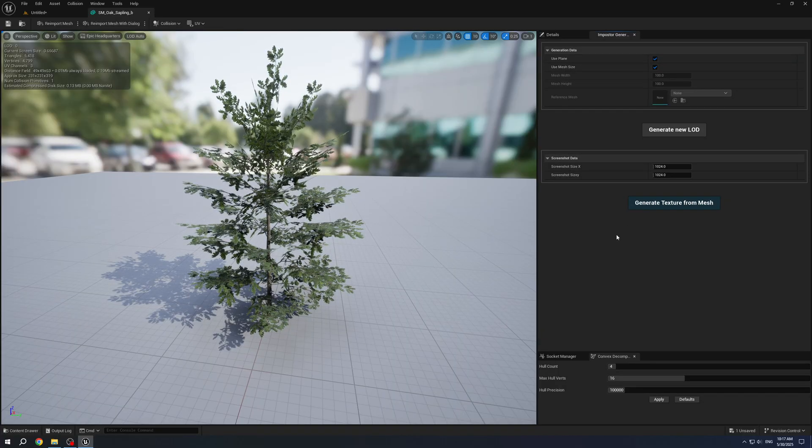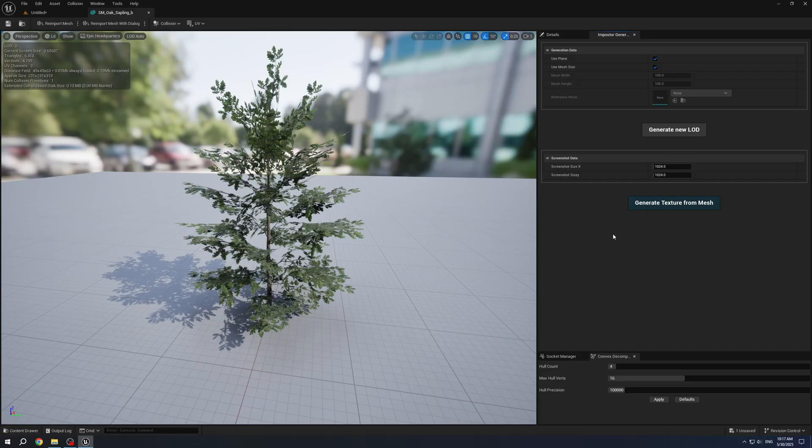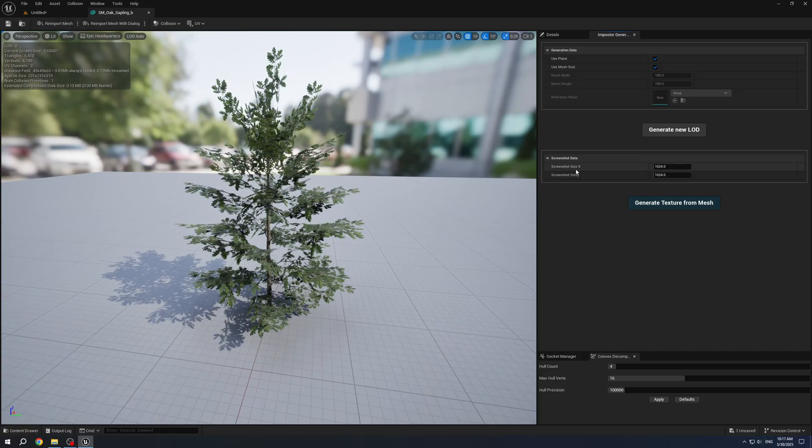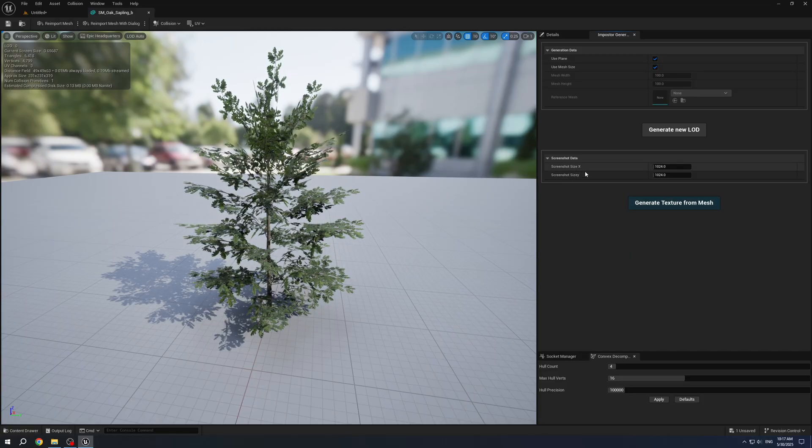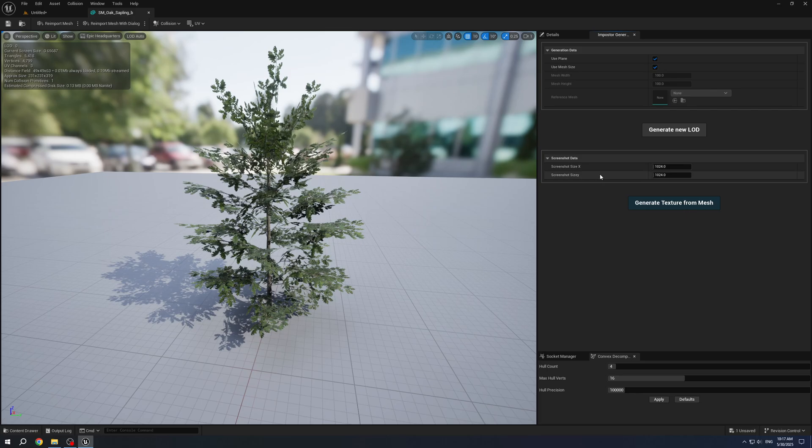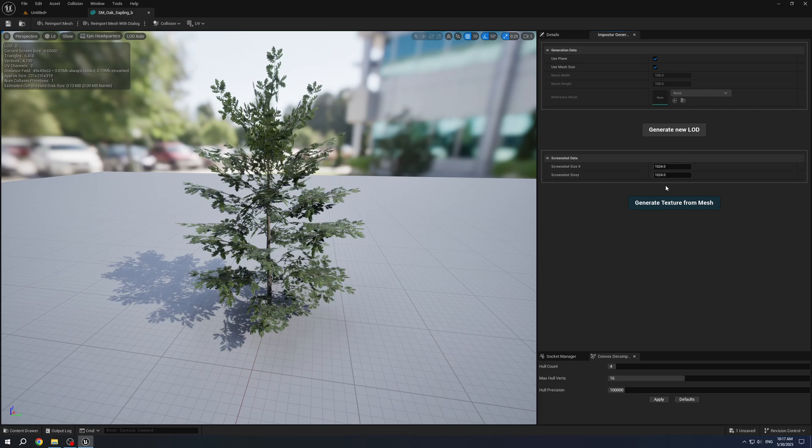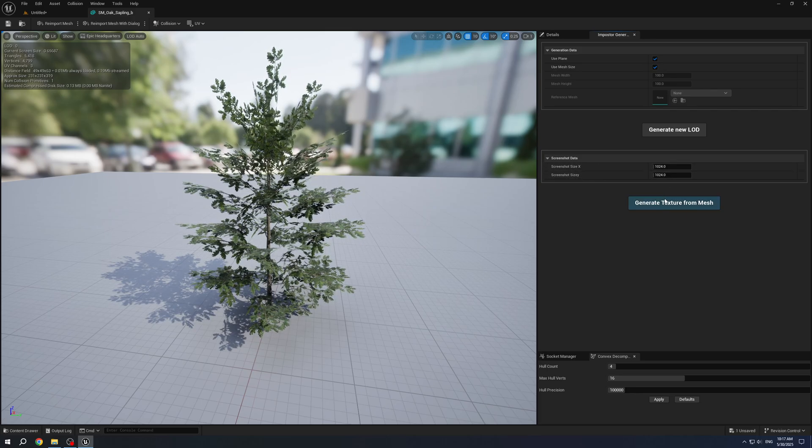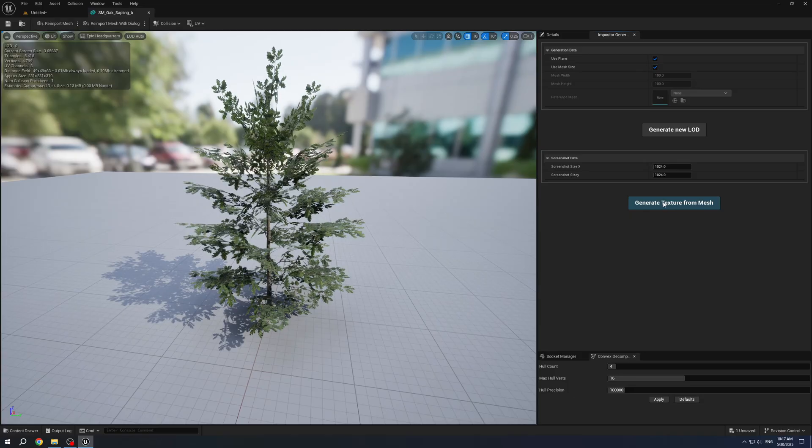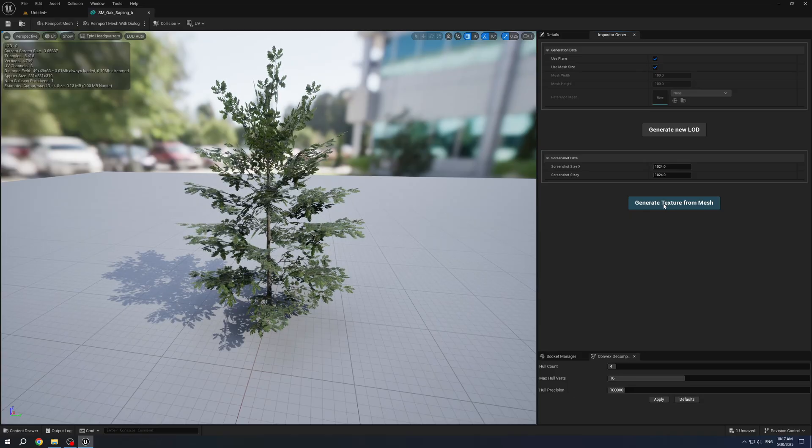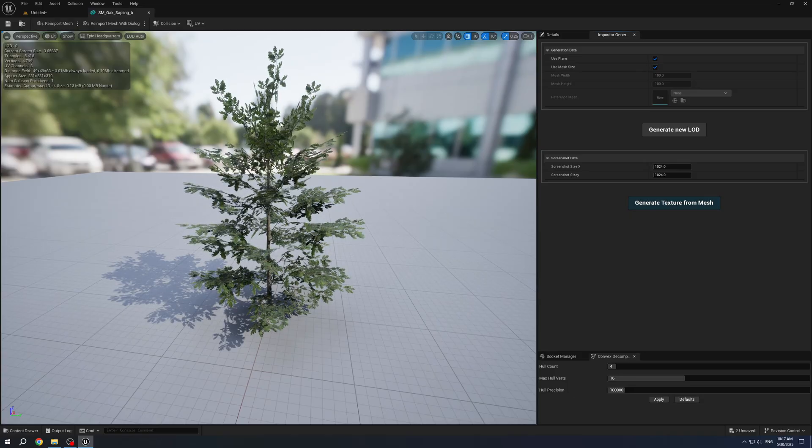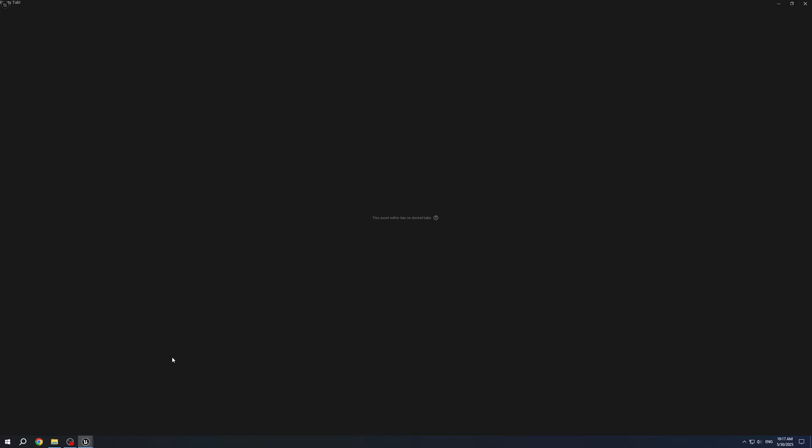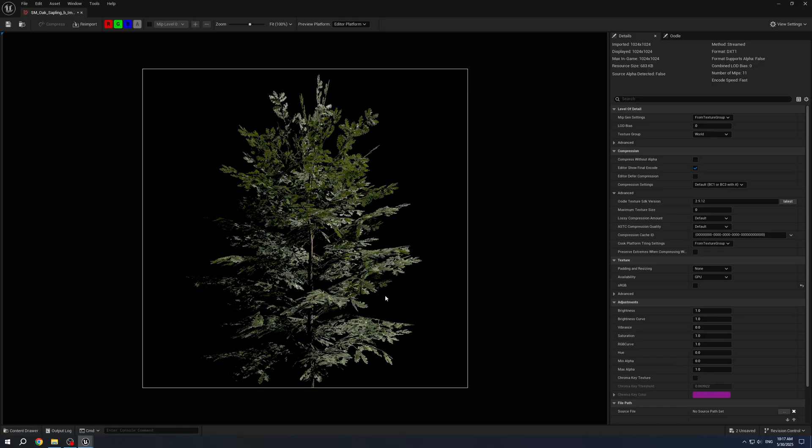I will start from the taken screenshot. I can set target size, for now it will be default 1K, and I simply click Generate Texture from the mesh. After that a new texture will appear in the Content Browser.